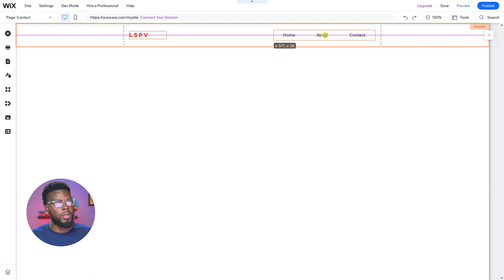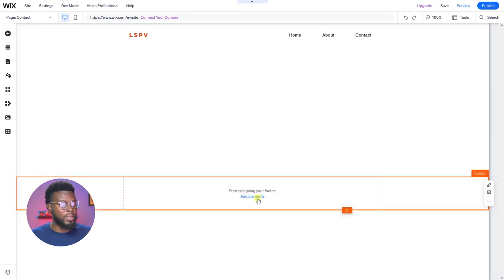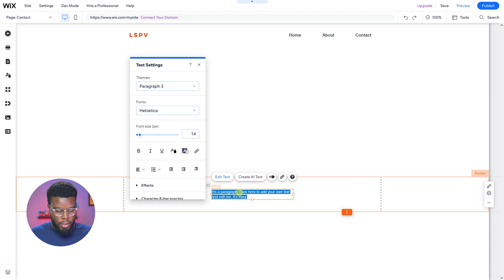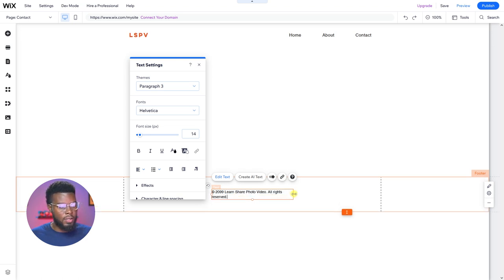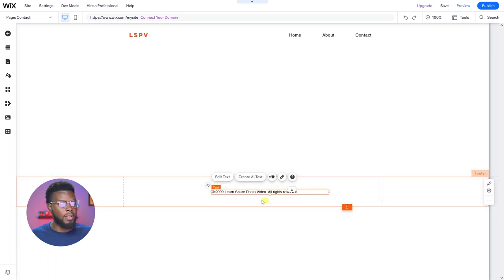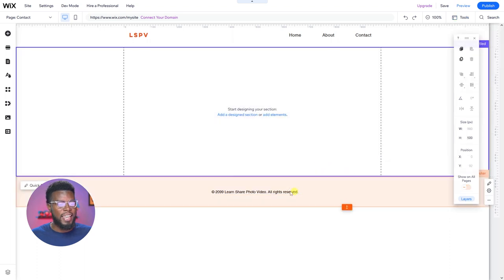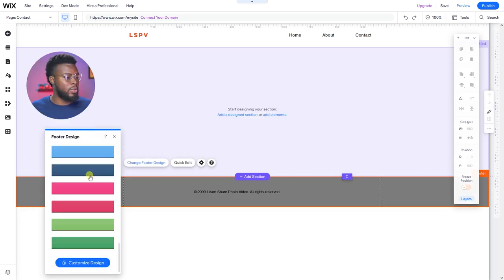For the menu, I can move it all the way over, or place the LSPV up top and the menu to the right. Let me undo and arrange them so the LSPV is here and the menu is here — looking good, coming together nicely. Let's add a footer. Let's add some paragraph text — the really small one — and type the copyright symbol. On Windows that's Alt+0169. Let's write '2099 Learn Share Photo Video, All Rights Reserved.'